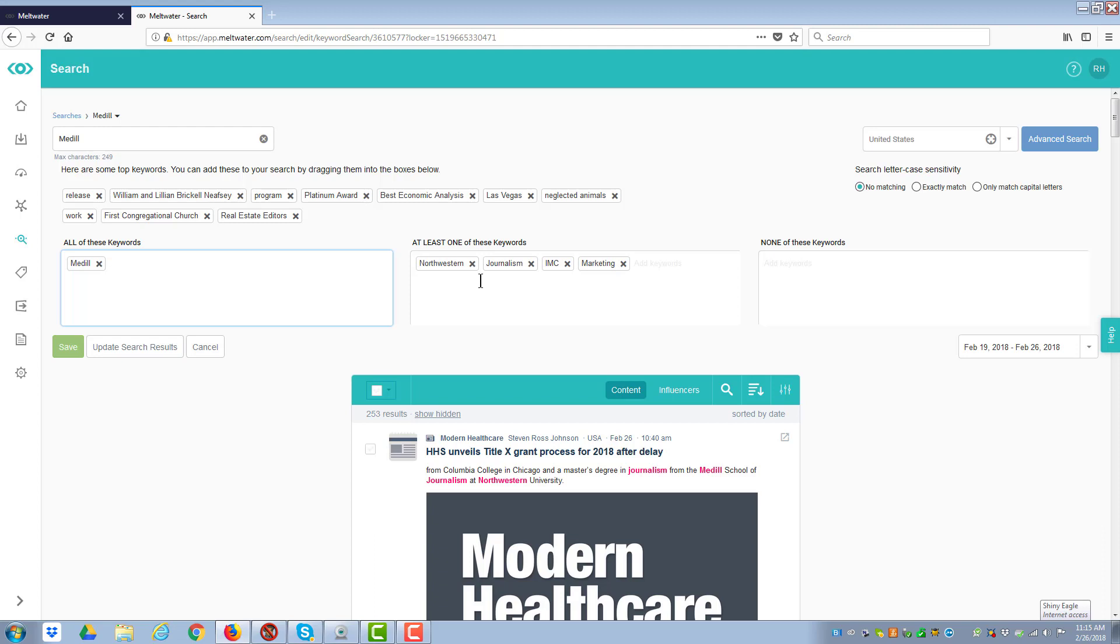So if I took all the keywords that are in the least, at least one, and put them in here, a tweet or whatever the document is, we'd have to say Medill, Northwestern, Journalism, IMC, Marketing, in order to form a criteria.